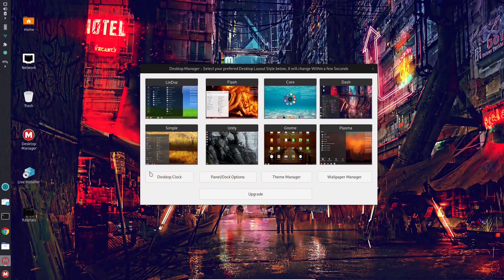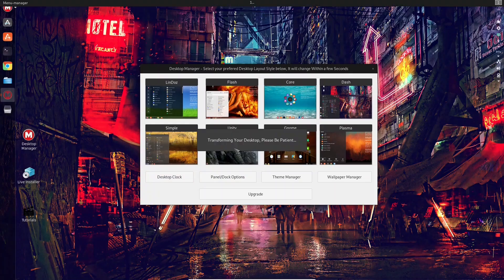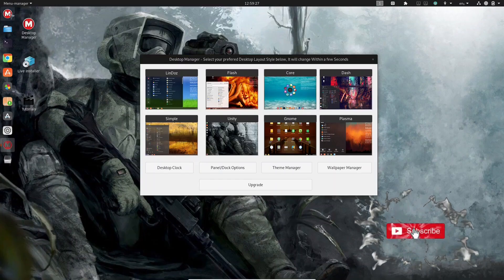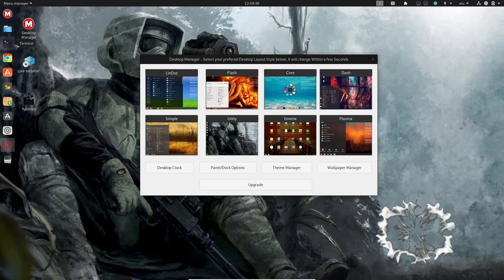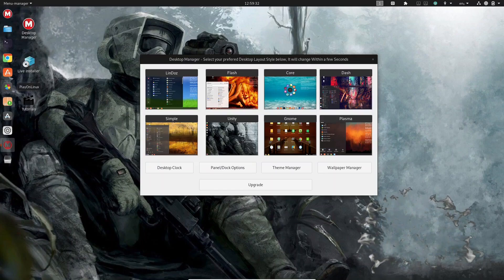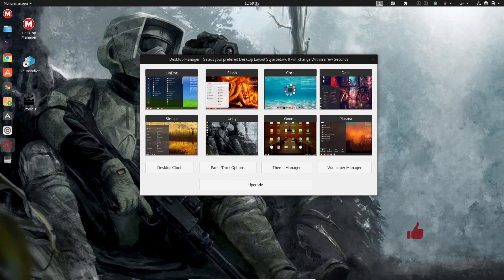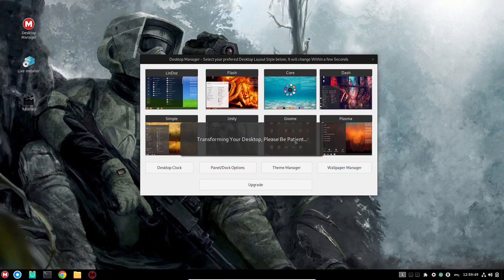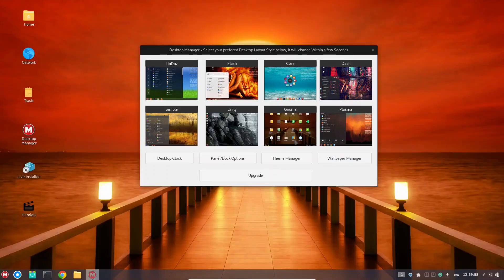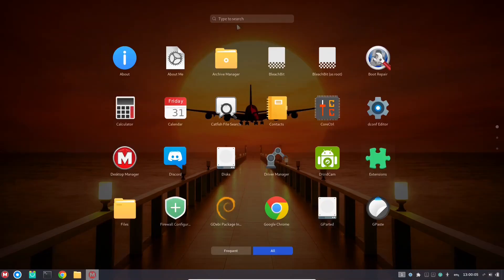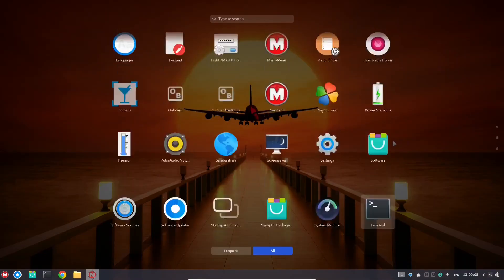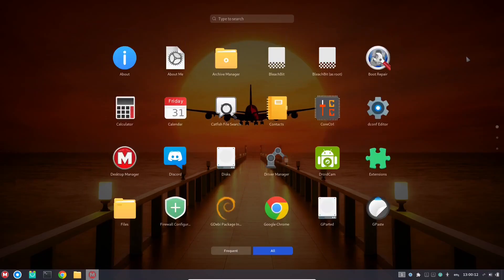We opened the video with Simple, so we're going to switch over to Unity. When Unity pops up, you get that old-school feel you used to get with Ubuntu Unity — all your applications right there and a single panel up top. Now I'm going to switch over to Gnome. As you can see, Gnome pops up with a single panel at the bottom, giving you more of an old Gnome feel. When you open the application menu, you get a full-screen view where you can scroll through all your applications.